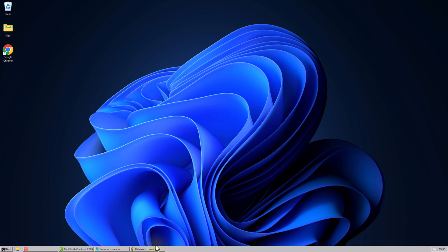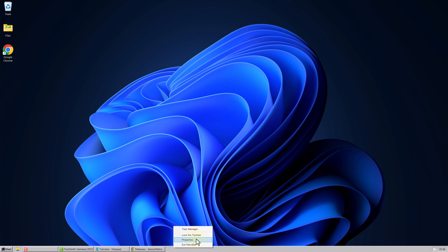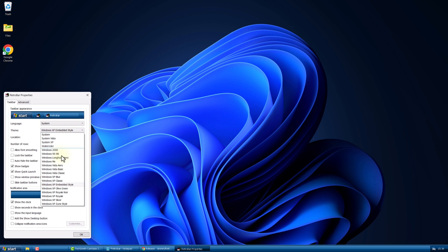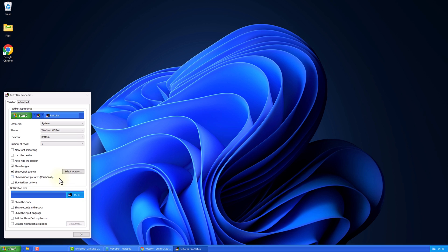Next, right-click on the taskbar. Select Properties. Under Theme, choose Windows XP Blue. And make sure to check Allow Font Smoothing.